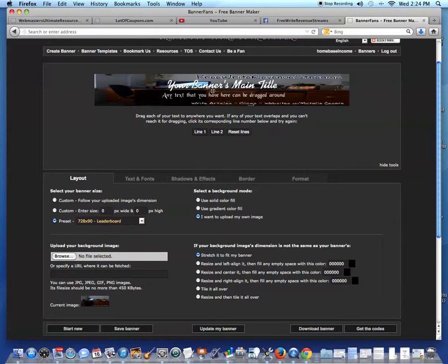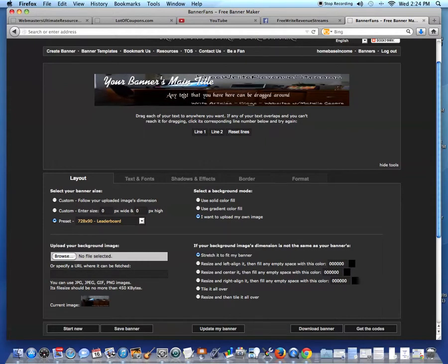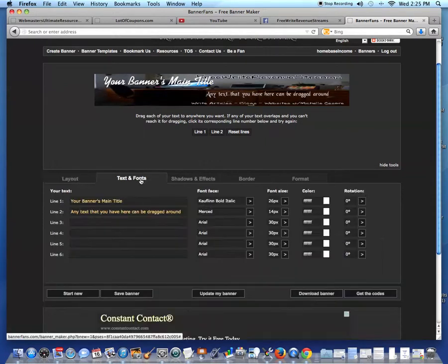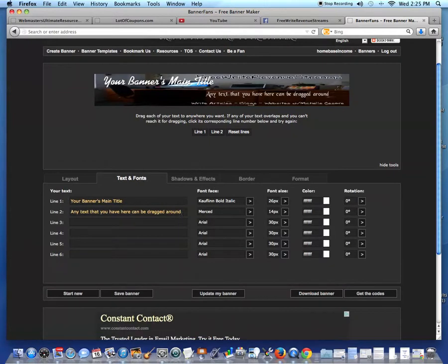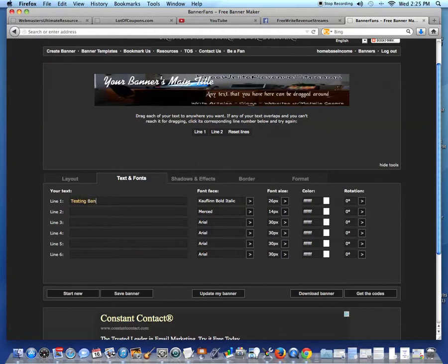Now, if you take your cursor and move around the text, you can do that. I'm going to click text and fonts. You could do up to six lines of text, but I'm just going to do one. I'm going to write testing banner sizes.